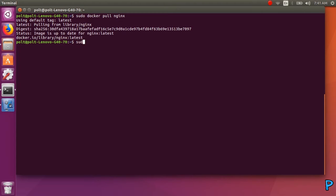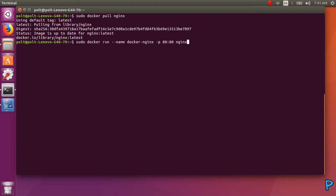Next, type this: sudo docker run --name docker-nginx -p 80:80 nginx. This will run our Nginx into our Docker.